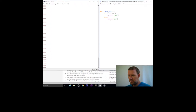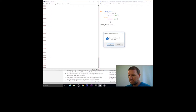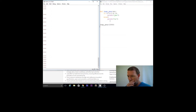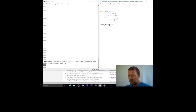Now we're going to test our function — this is called calling the function. We'll put in 2000, since we know that was a leap year. We run this and get 'yes'.